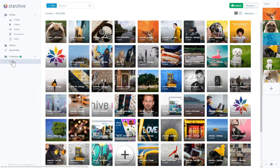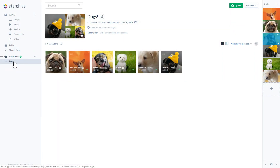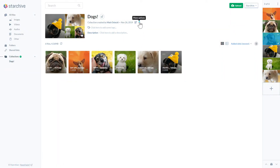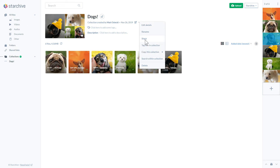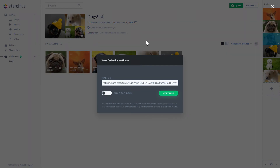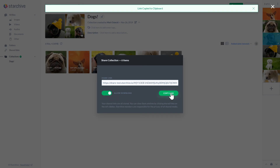Lastly, let's share the files within your new collection with the world. Choose the collection you would like to share, click on the collection menu, and select share. Pick whether or not you would like the media to be downloadable, and copy the link. Anyone with the link will be able to view and download these pictures.